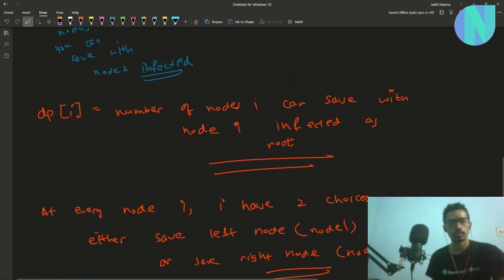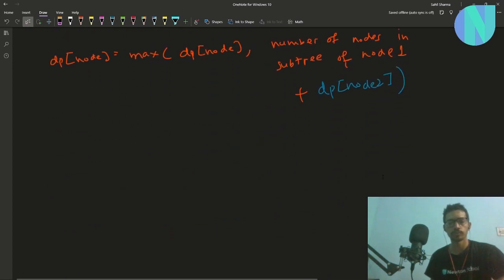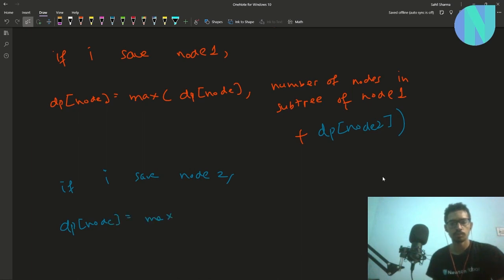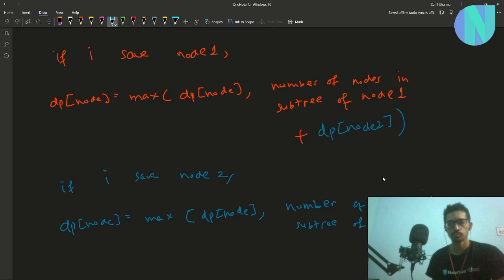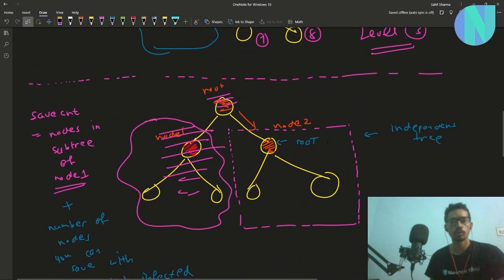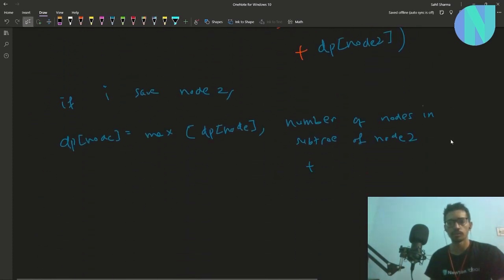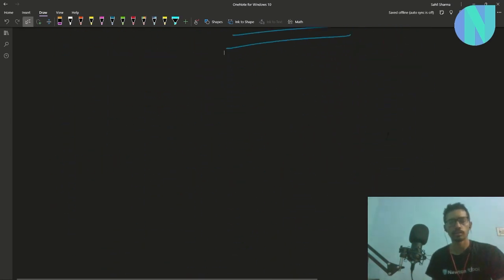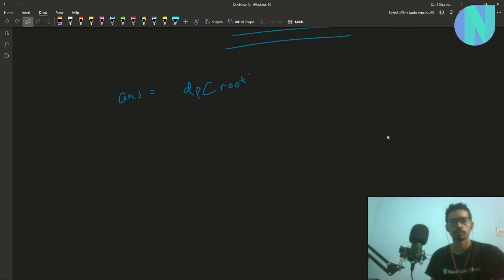Similarly, if you save node 2, then dp[node] = (number of nodes in subtree of node 2) + dp[node 1]. We take the maximum of these two choices. So dp[node] = max(subtree_count[node1] + dp[node2], subtree_count[node2] + dp[node1]). The final answer is dp[1], since the tree is rooted at node 1.